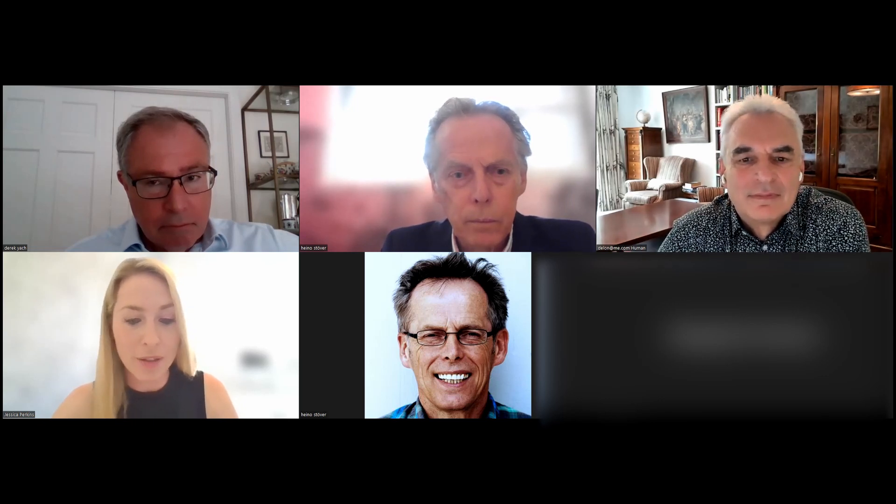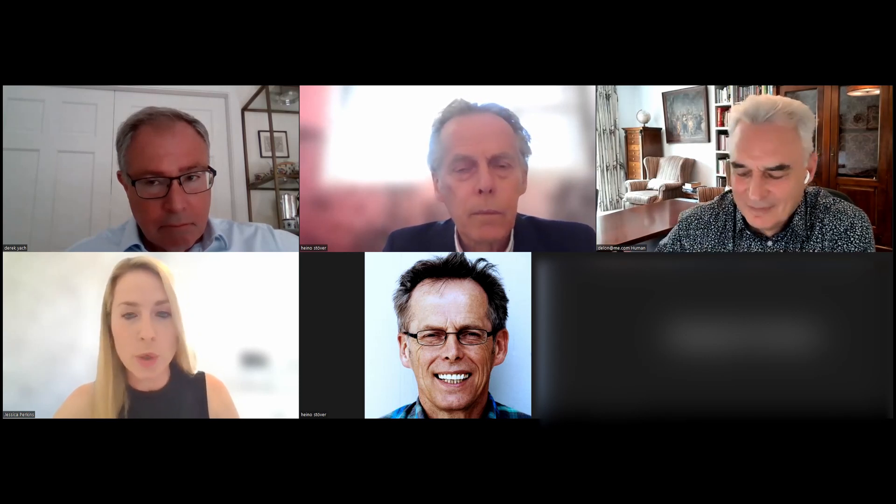Dr. Derek Yach is a global public health consultant who has focused his career on advancing global health. Jessica invites him to share more about his work, the FCTC, and his recollections of World No Tobacco Day historically.